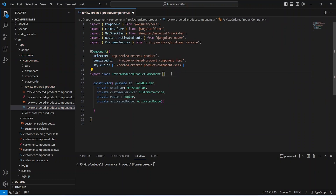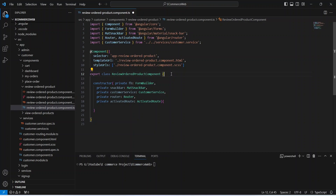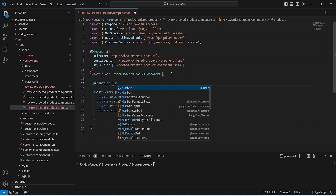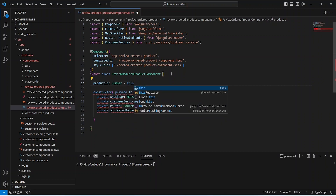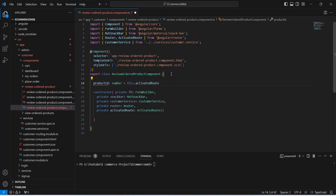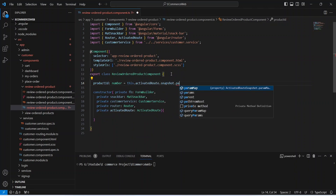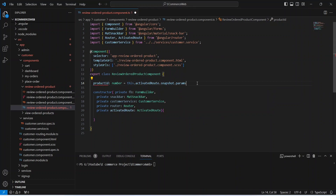After this, we need to create a variable to store the param value from the URL. We will name this variable as productID, and the type of this variable will be number. We will use activated route dot snapshot dot params, and then we need to mention the param name, which is productID.